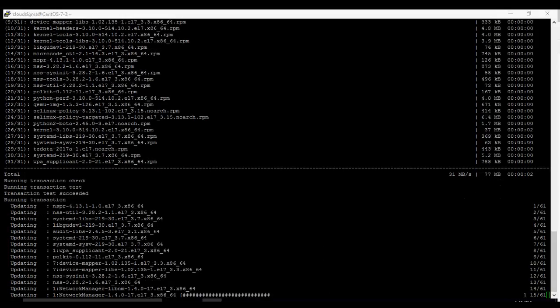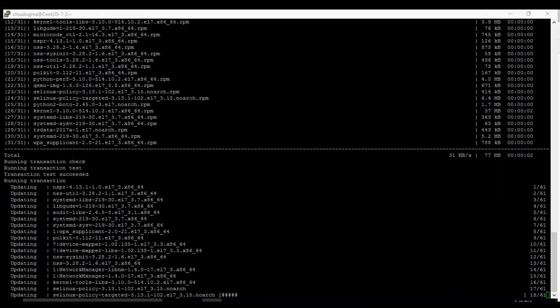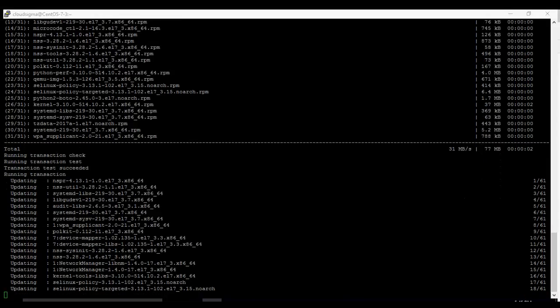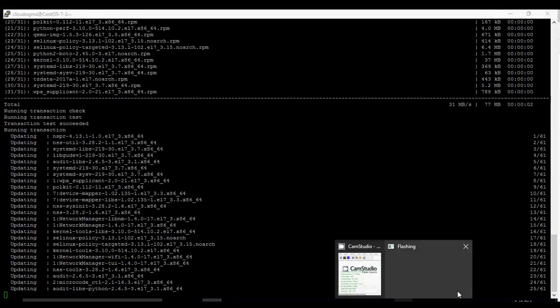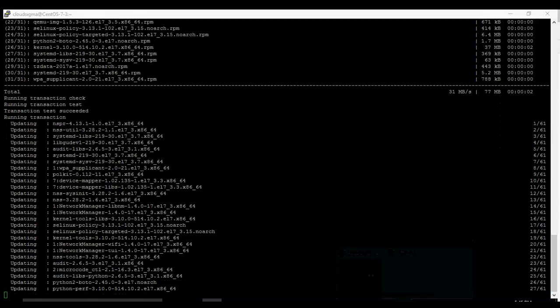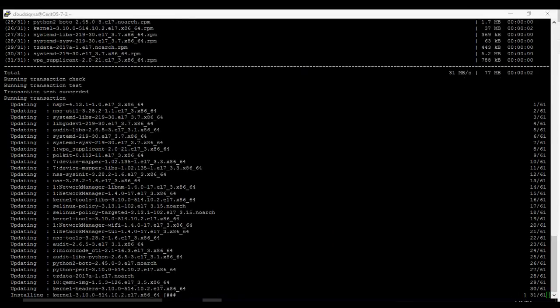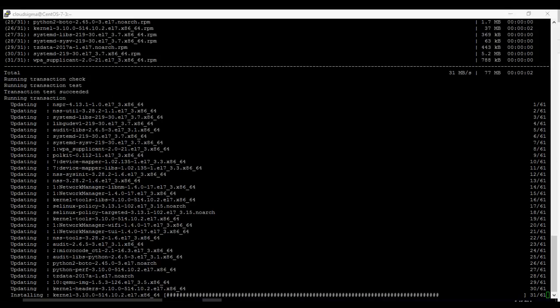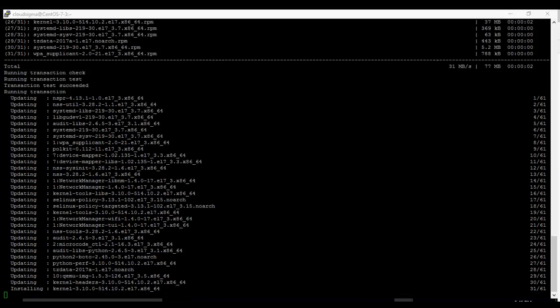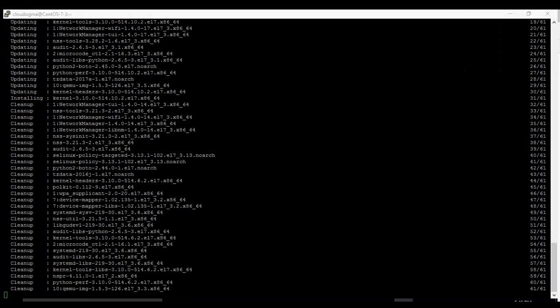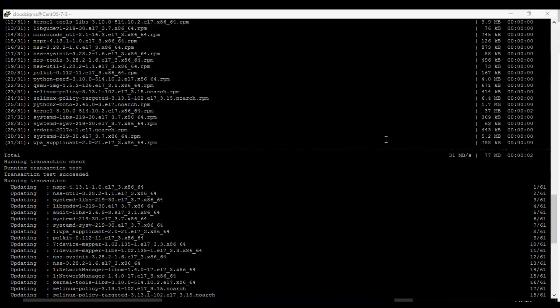It's updating the packages. 18 of 61 it says. Still running. We're waiting for it.